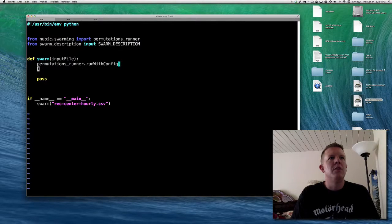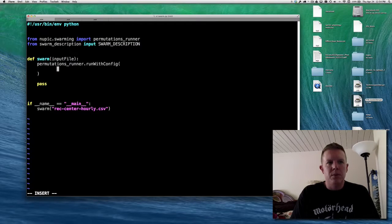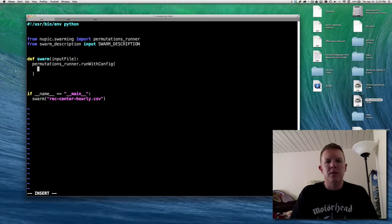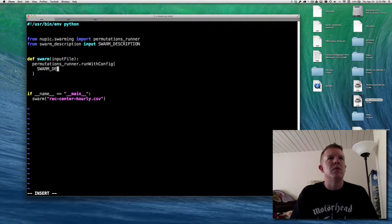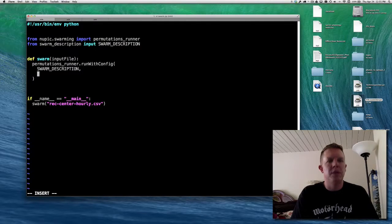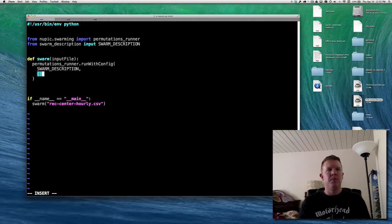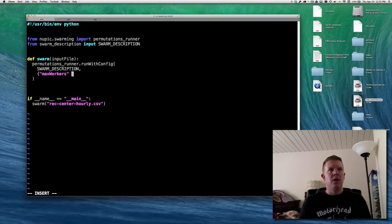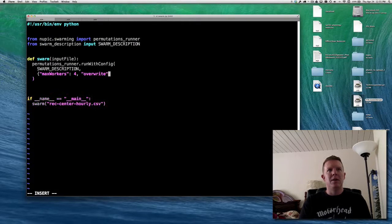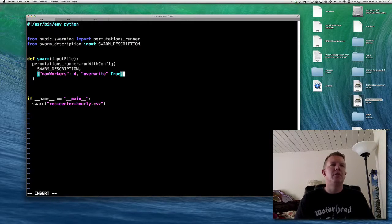Let me clean this up. The swarm config is the first argument — we know it's swarm description. Then we have some options: number of workers, I'm going to give it four — this means basically how many cores are used. Whether to overwrite existing files created during the swarm: the swarm creates some temporary working files, so you have to tell it override if you're doing multiple swarms in a row. I always tell it to override.